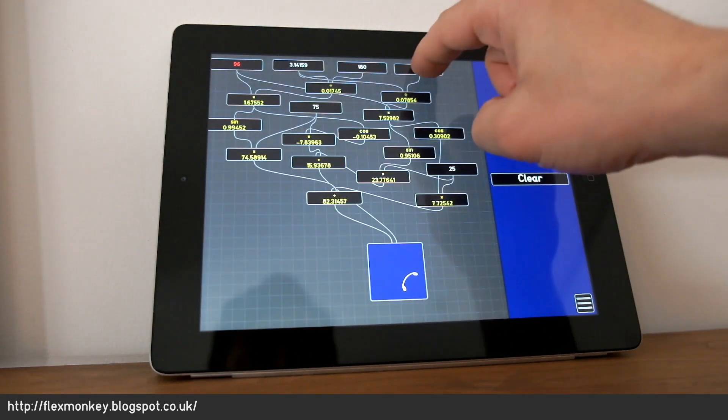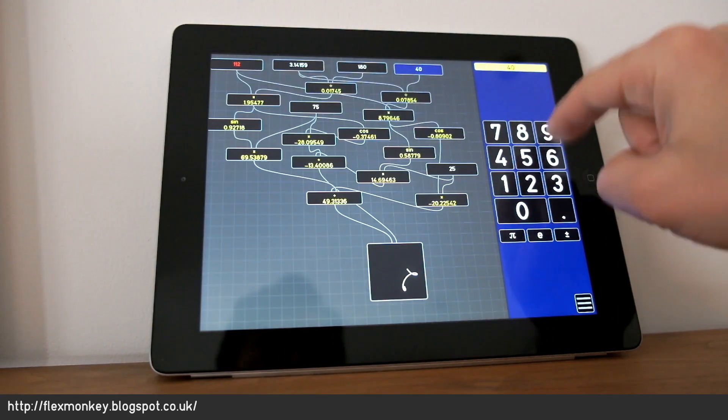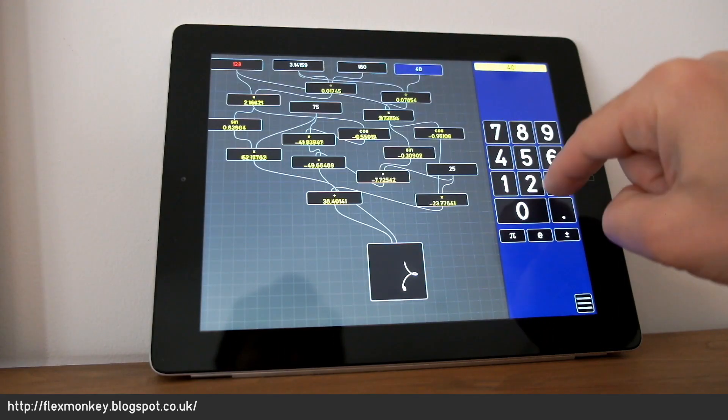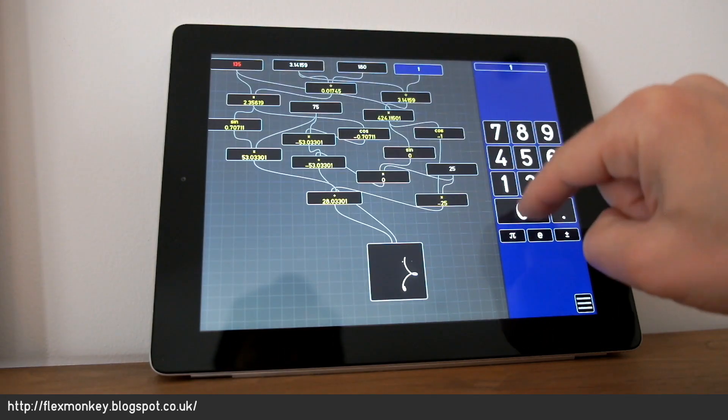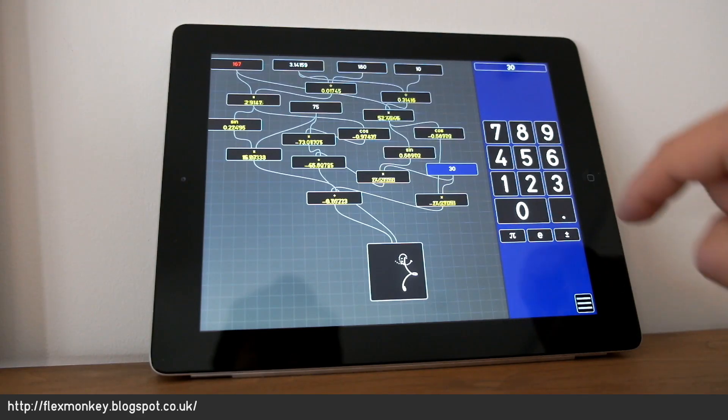I can go in and change these numbers as I see fit. Let's change that to 10 and this to 30.